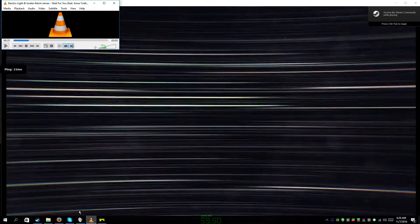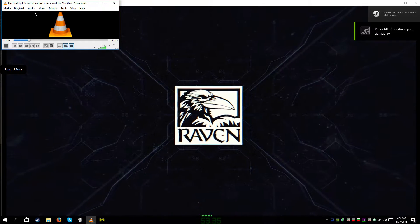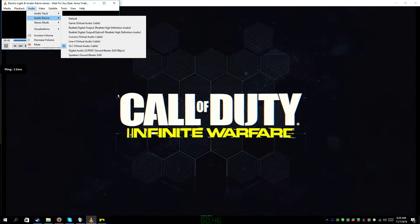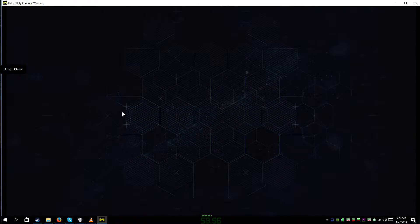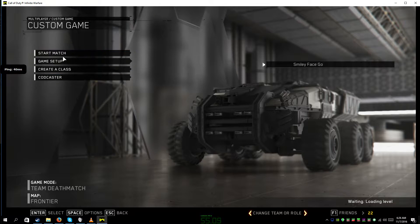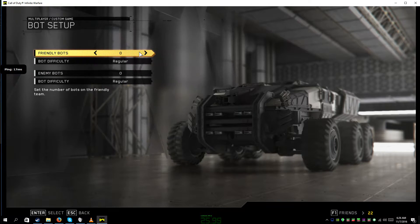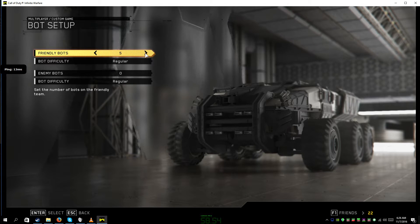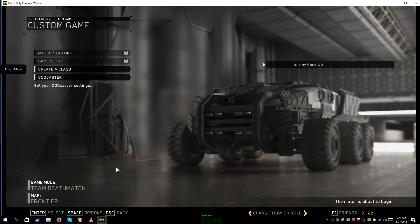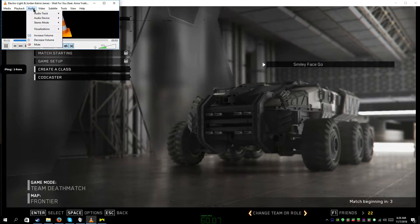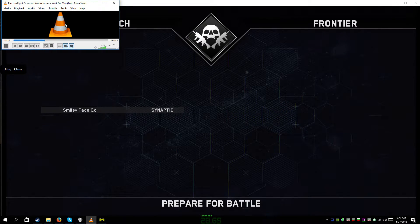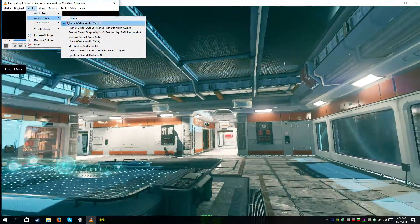So you can actually hear me right now. I'm going to start playing some music — I can hear it because it's on the VLC virtual audio channel. The only thing you can hear on your end is my voice and Call of Duty: Infinite Warfare. I'm going to set up a custom game with some bots so you can hear the game sound, then I'll switch the audio device so you can hear music, and then switch it back so you can't.